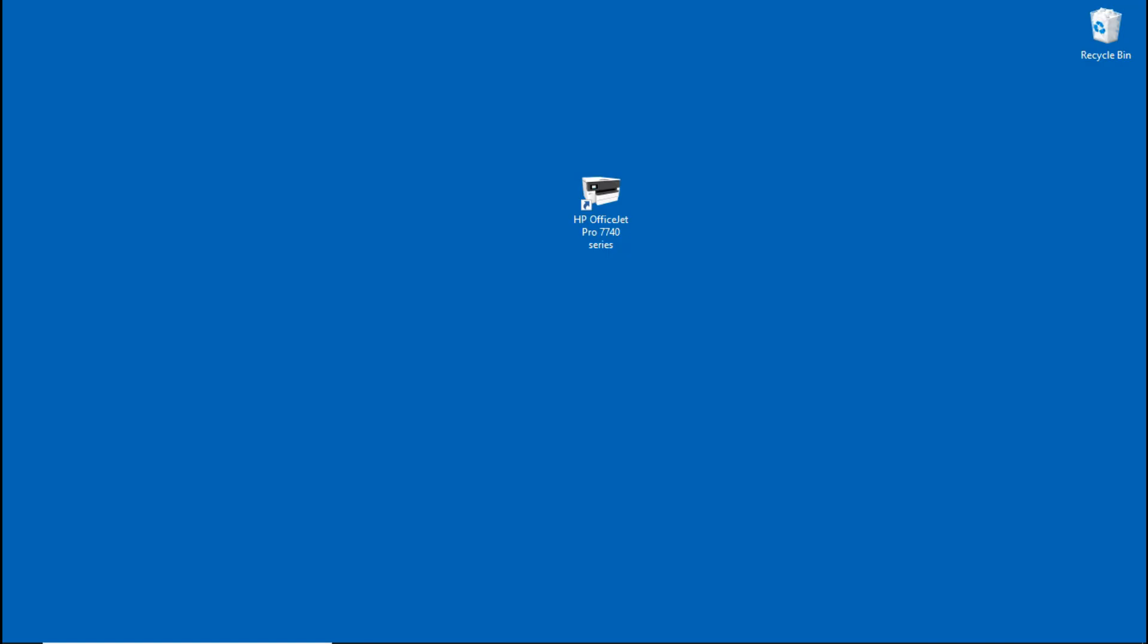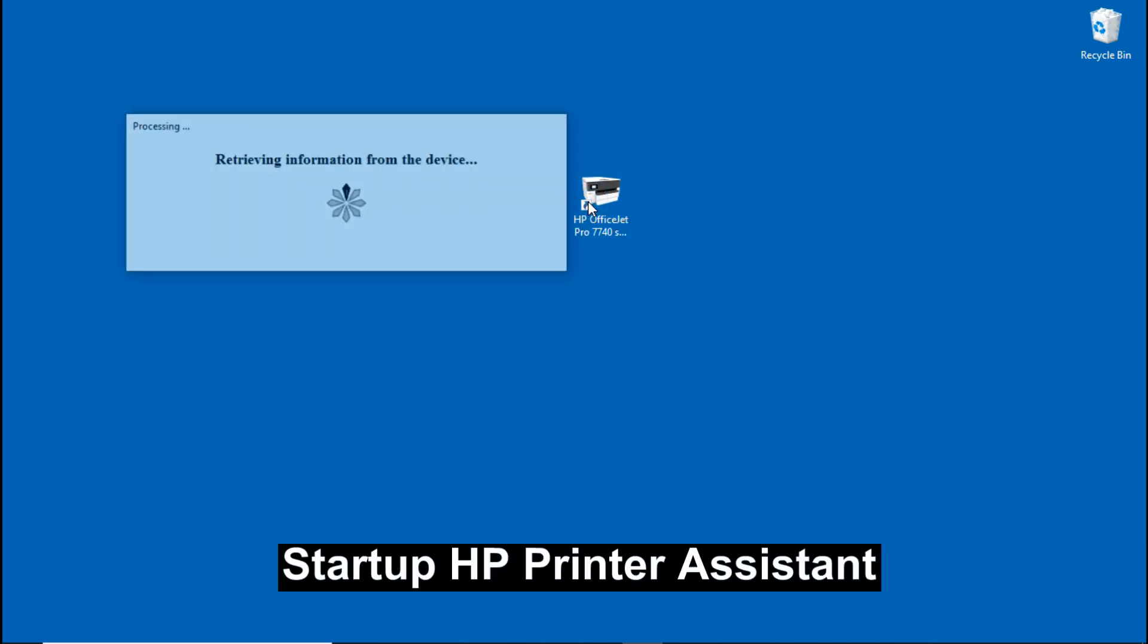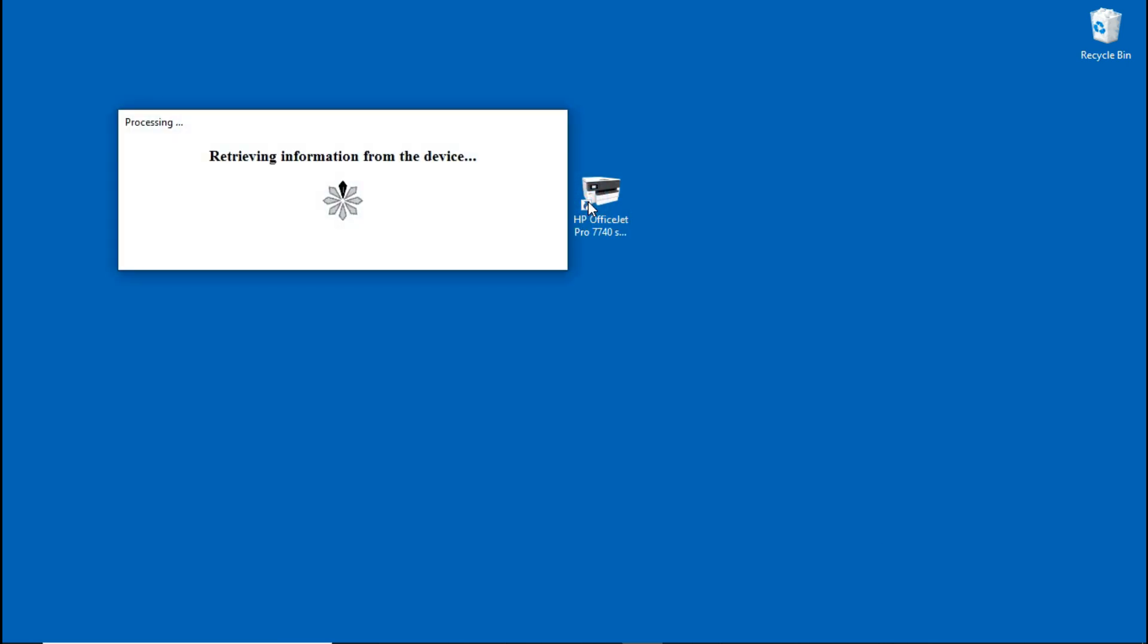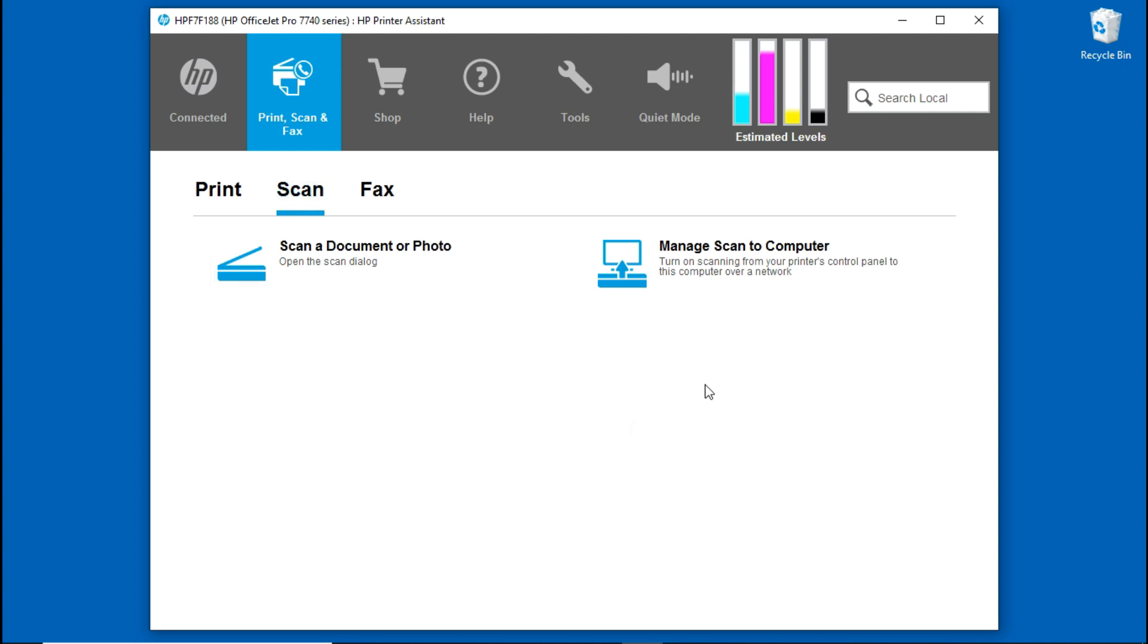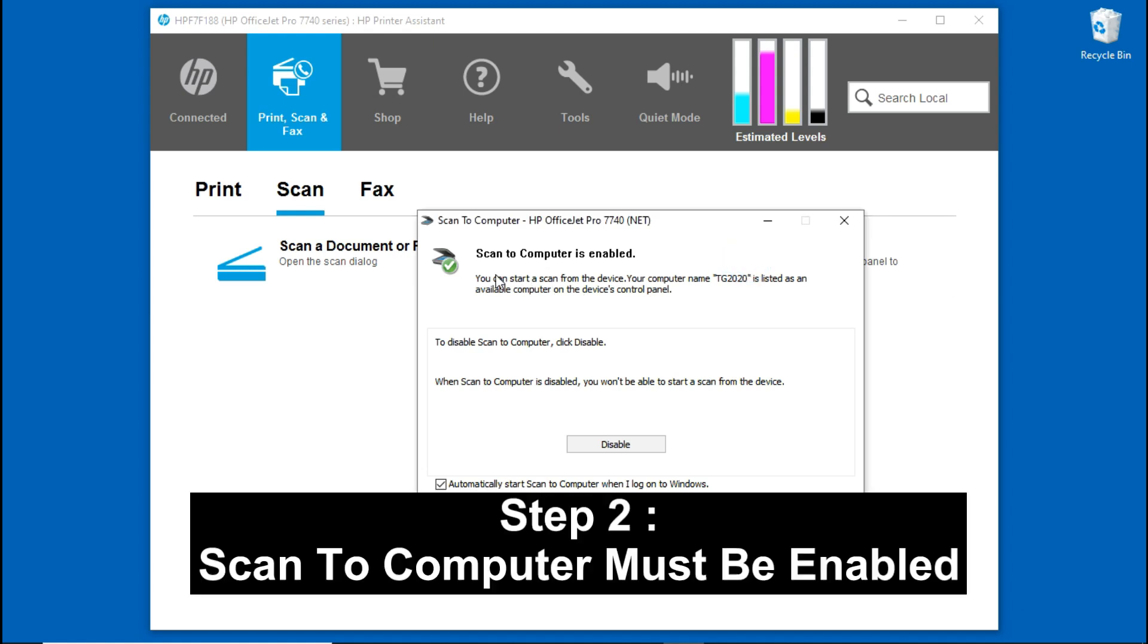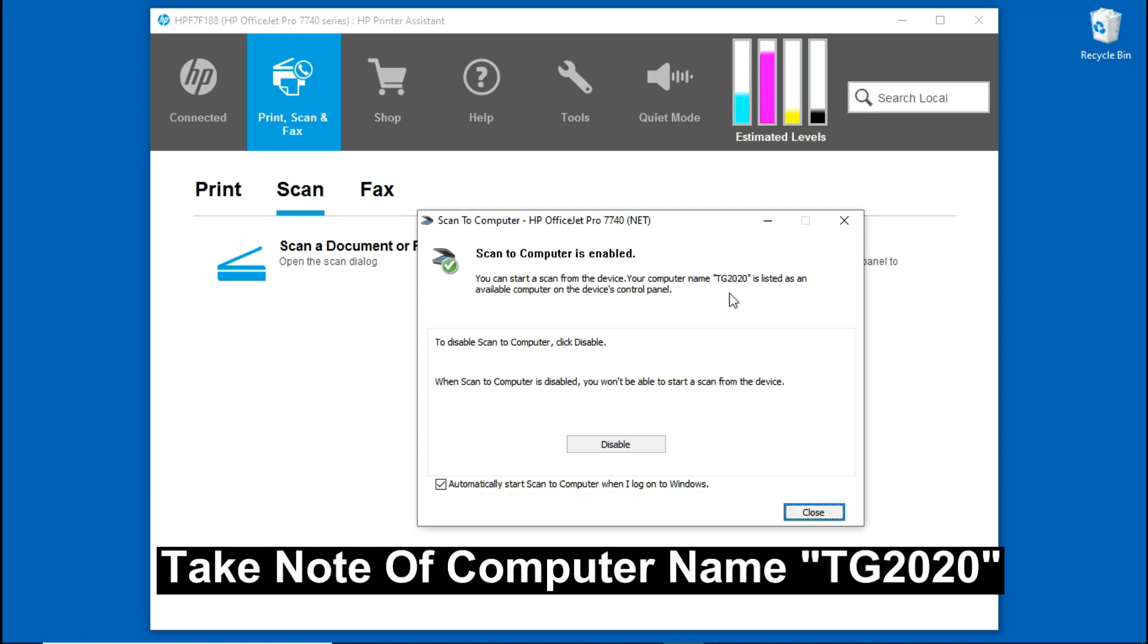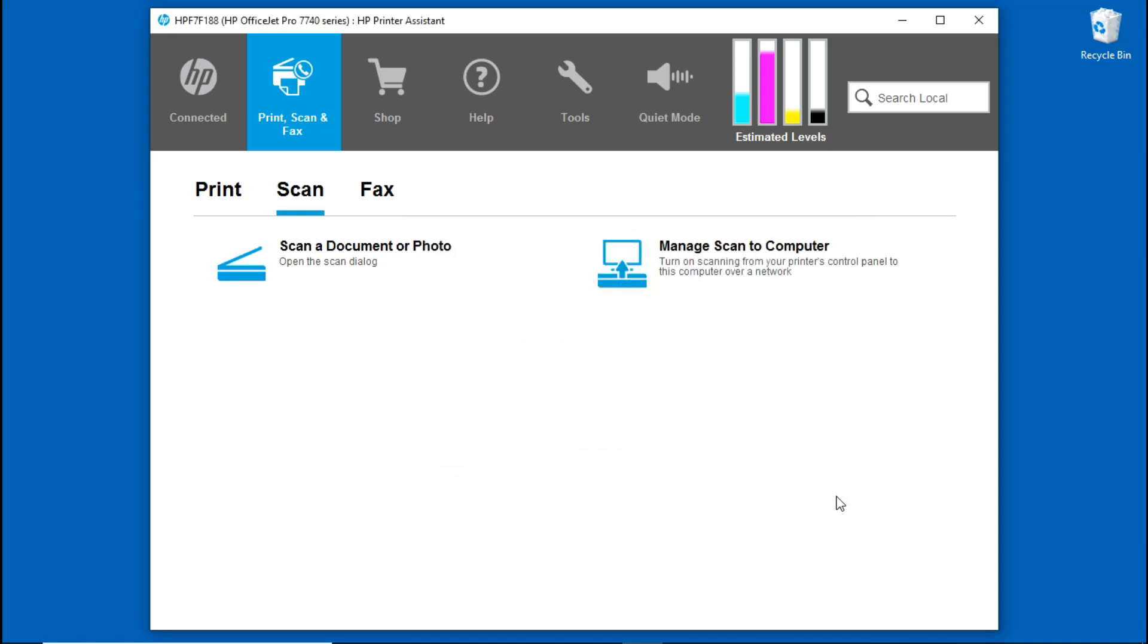After you have installed the full solution software, start up the HP Printer Assistant. Go to Scan. Go to Manage Scan to Computer. You need to ensure that scan to computer is enabled. In this case, it is and our computer name is TG2020. Let's close this box.